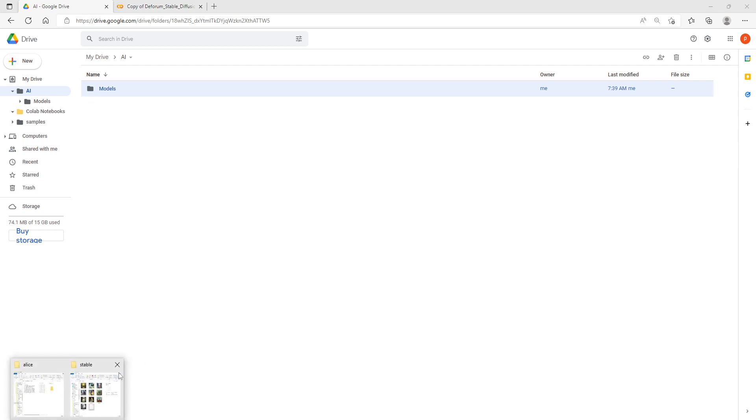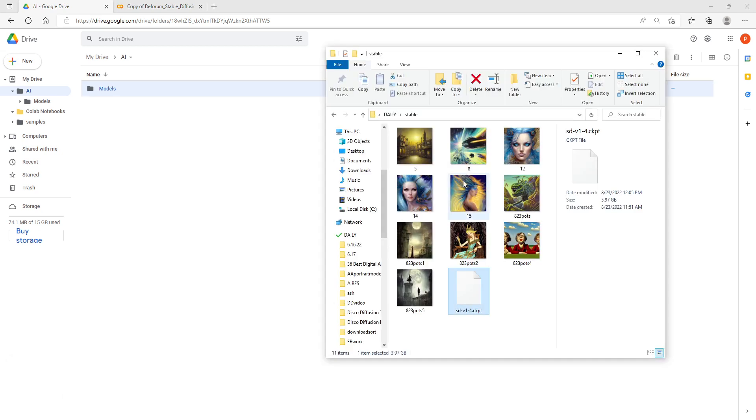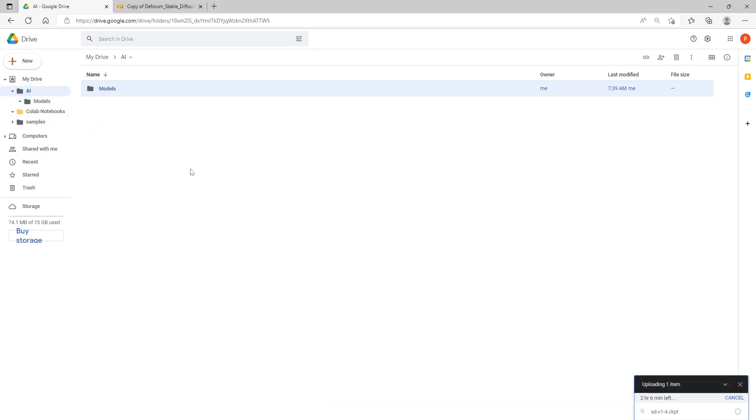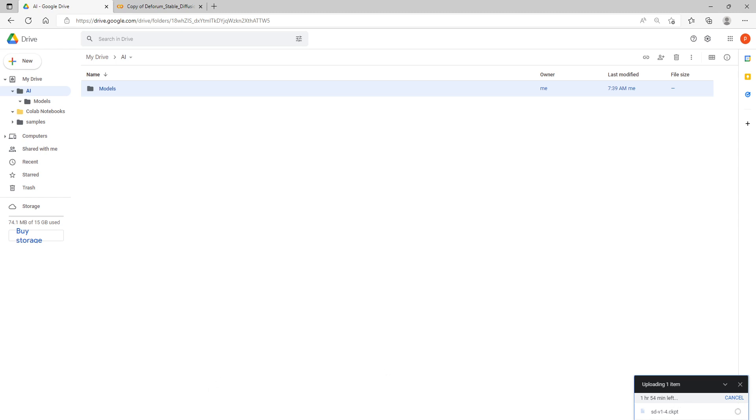We're going to take this file that we downloaded from Hugging Face, this 4 gigabyte file, and drag it over here and put it into this directory here. This is going to take a while, mine is going to take two hours. Go ahead and leave this window open too because it will stop the upload if you exit the window. I'll come back and check when it's finished uploading.